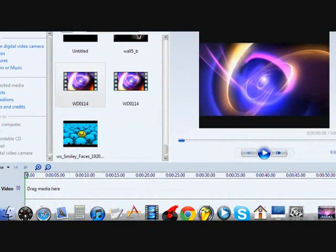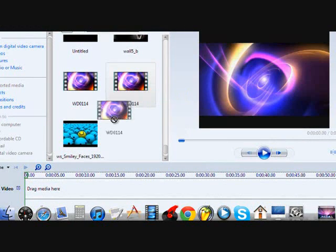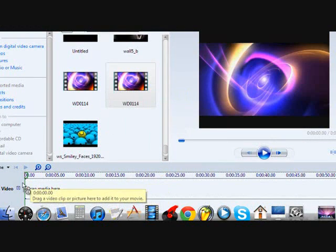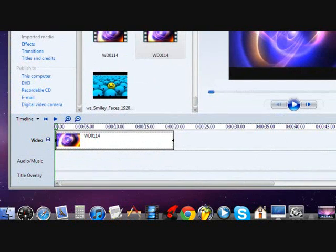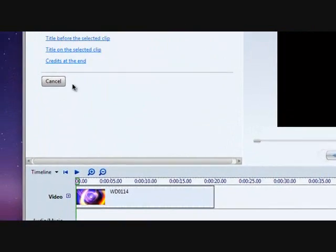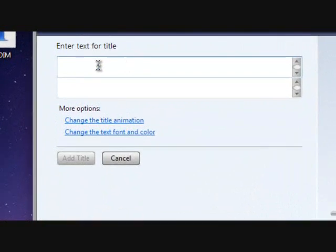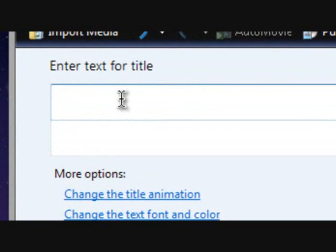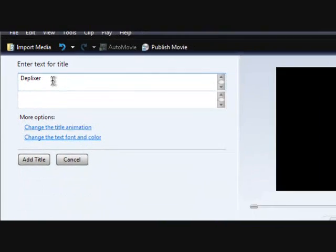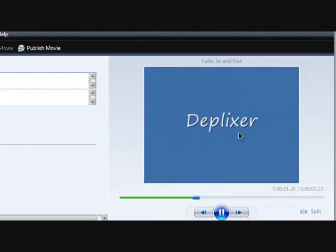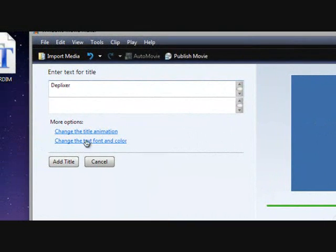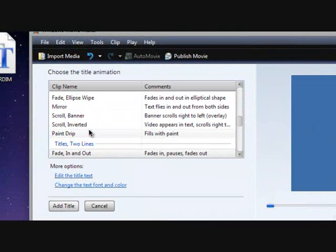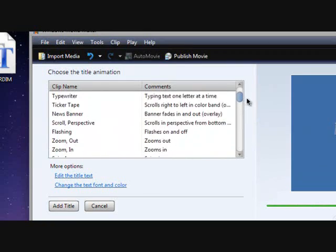After you do that, you want to drag it down over here. Then you go to titles and credits, title at the beginning. For example, I'm gonna type in ThatPixser, my name. It shows up over here.